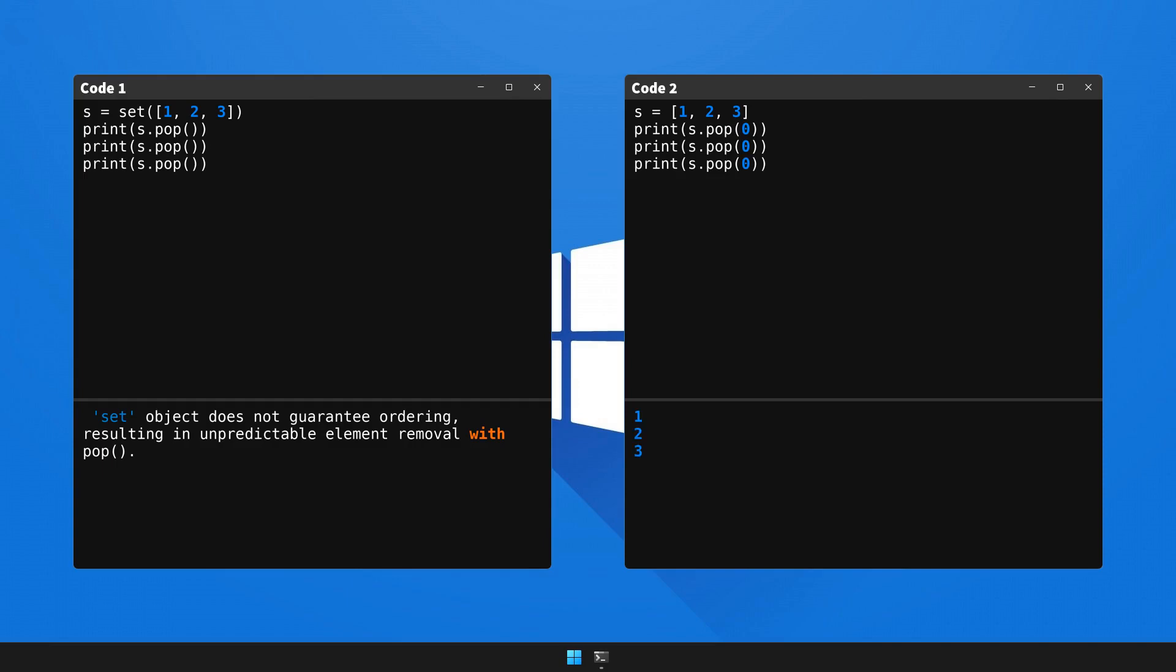And presto, the code works perfectly and our output is just what we anticipated. The bug is no more.